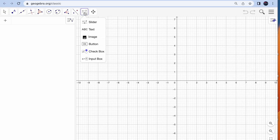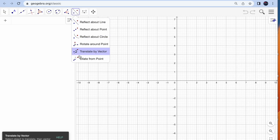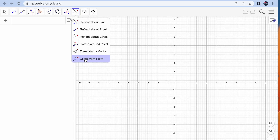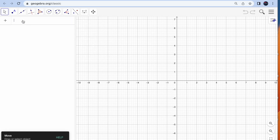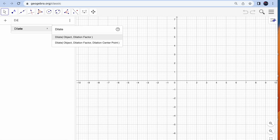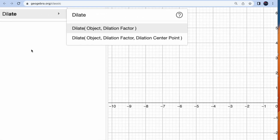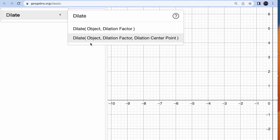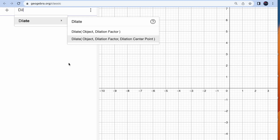Let's cover the last part: dilation. Dilation is used to enlarge any shape by a scale factor, and you also need to consider the center of dilation. You can type the command 'dilate' and see the options available — dilate object with a factor, or dilate object with a dilation factor and dilation center point. I personally use this to create animations, but let's try to enlarge or reduce the size of particular shapes.